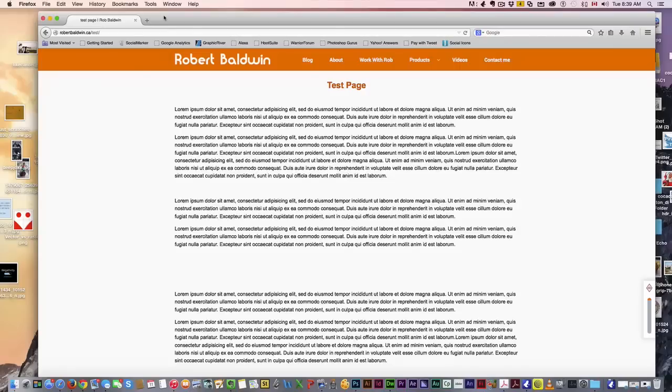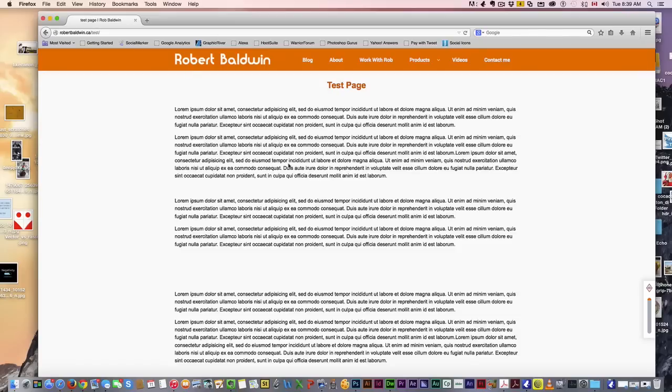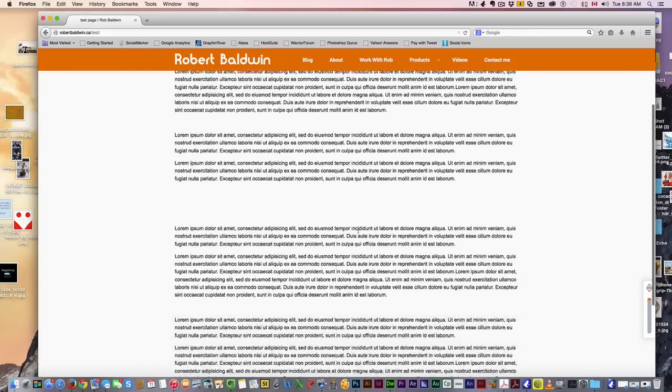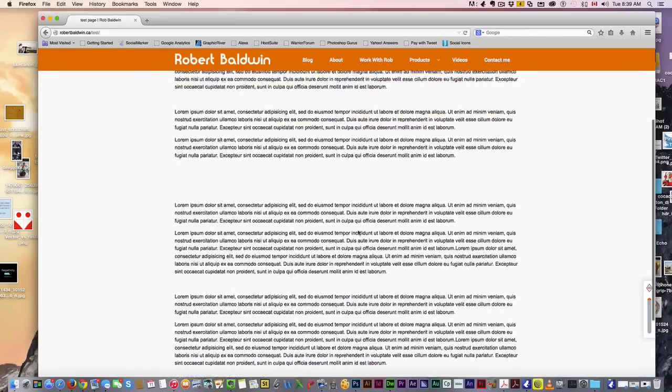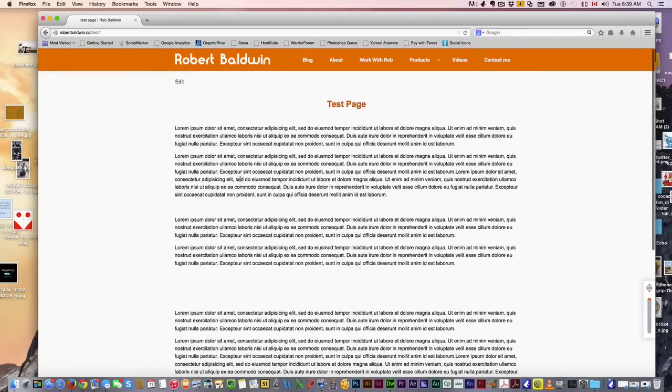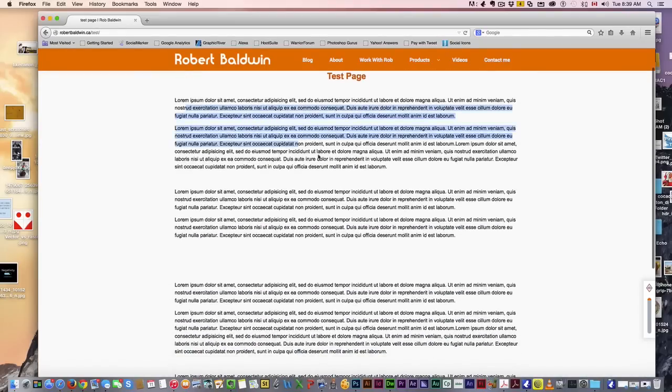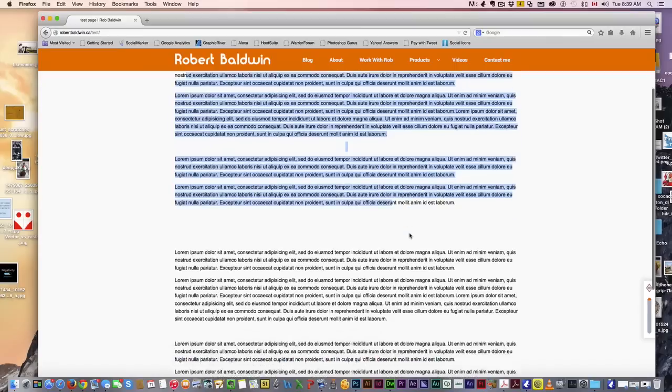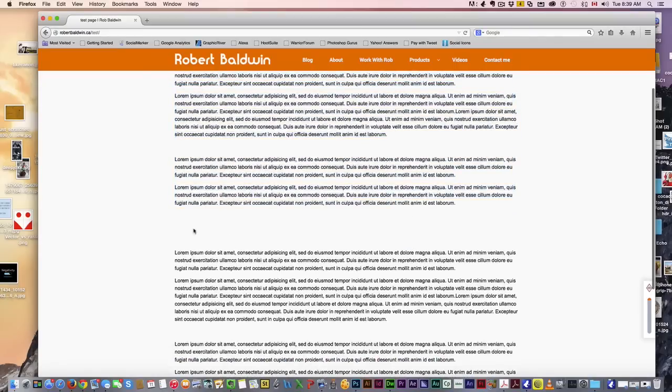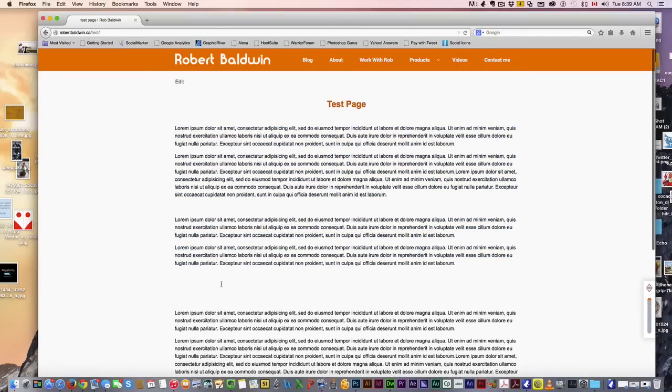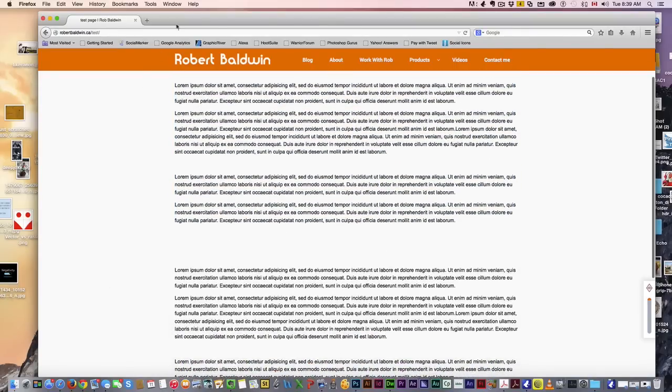I'm not going to go through how to install it, but you guys know—go to your plugins, add new, put in that zip file, activate it, and you're good. Now, I've got this test page on my website right here. I just got some lorem ipsum text in there, and right here I want to add a parallax section. So let's go do that.